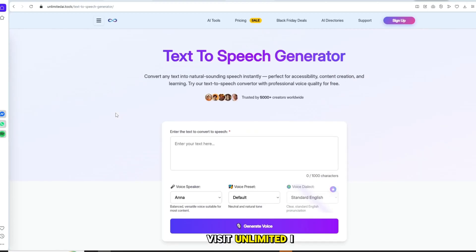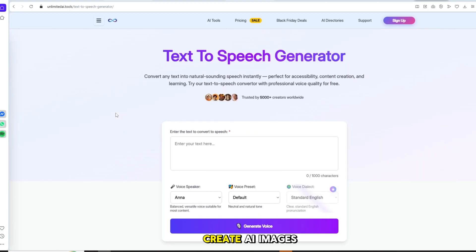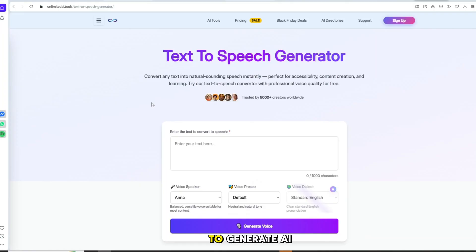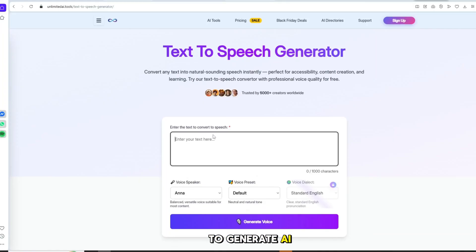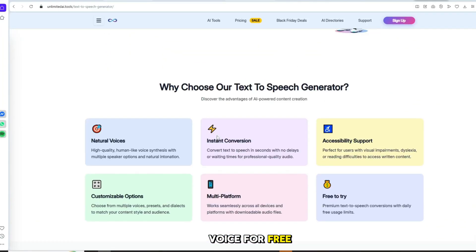Visit unlimitedi.tools. You can also create AI images there but I will show you how to generate AI voice for free.